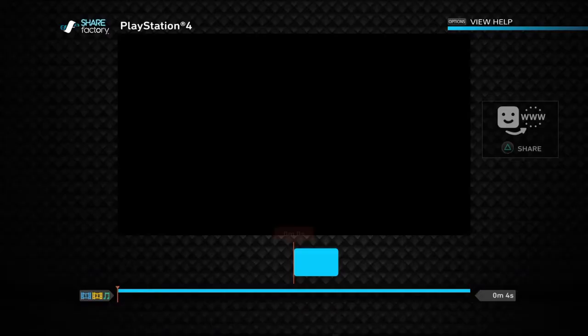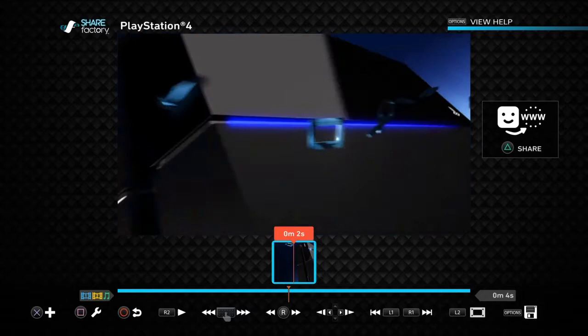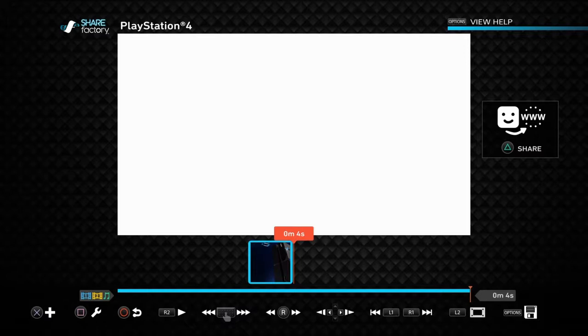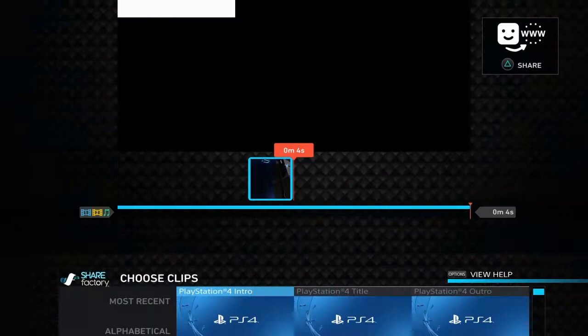Then click on Square to start. You can use it as an intro, or you can make an intro with this application. Click on X to add a clip.